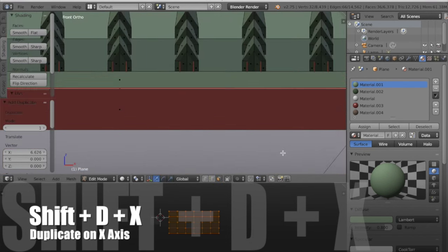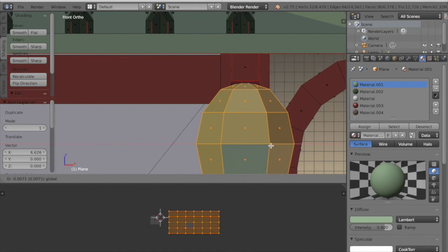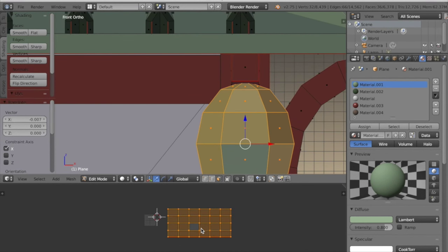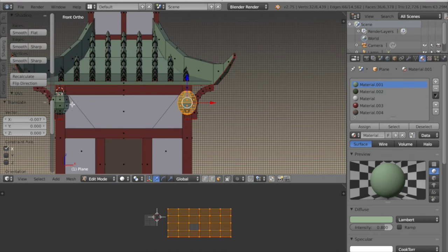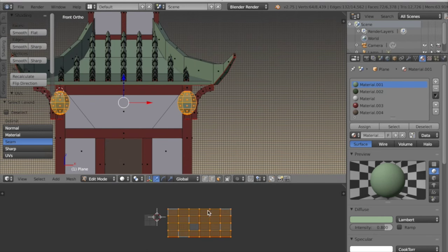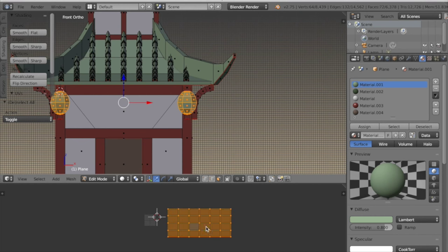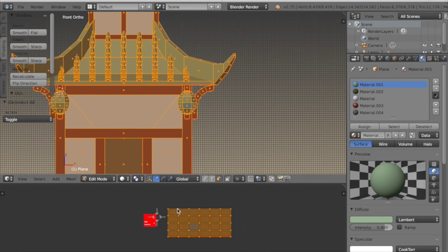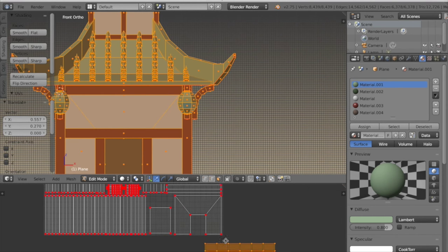Now I'll duplicate it so that there's one on the other side, and those UVs are over top of one another — that's good because we'll be painting on one set of UVs and it'll apply to both lanterns.